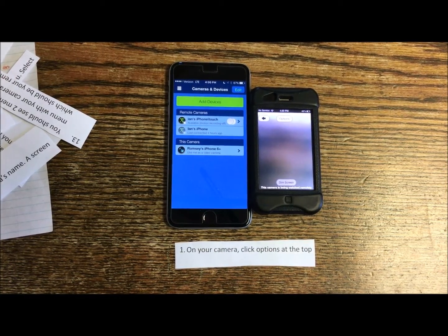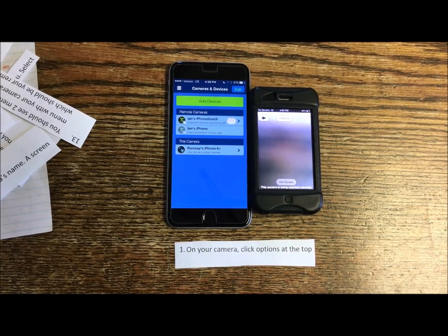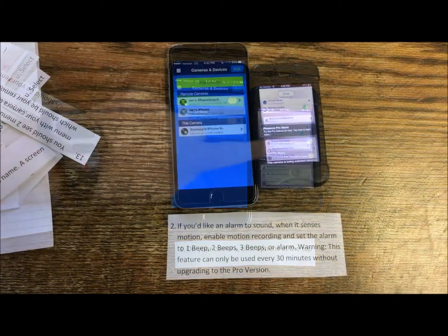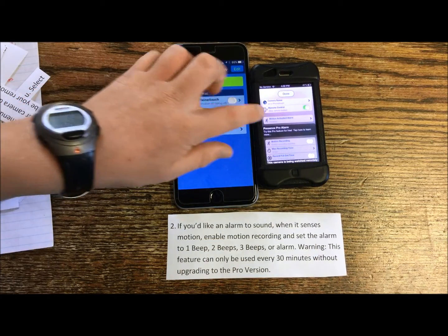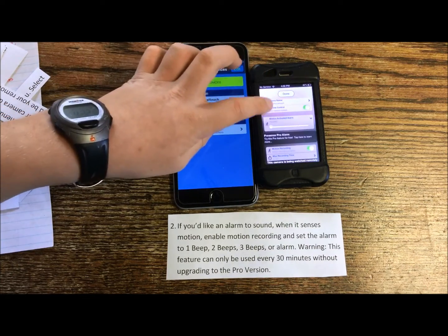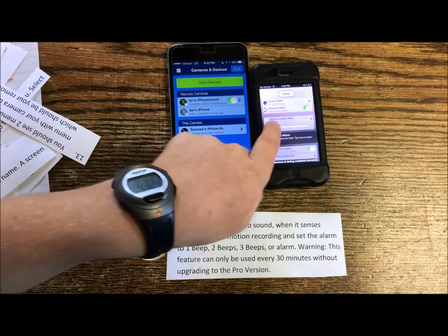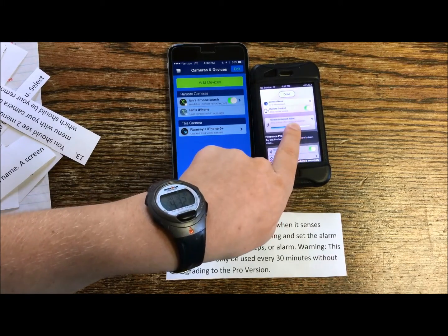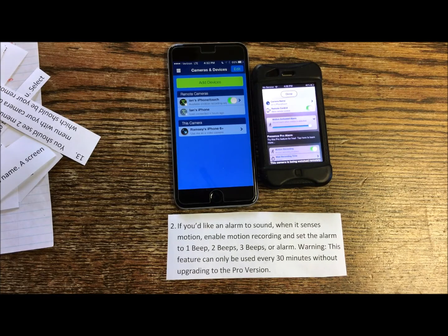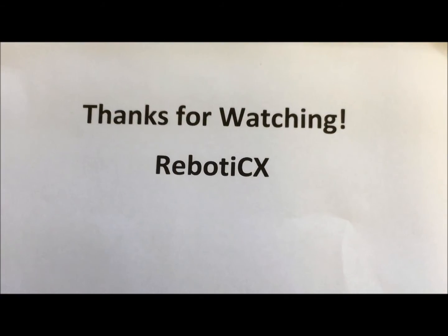This is an extra feature for the Presence app, though it's not necessary for your home security device. On your camera, click Options at the top. If you'd like an alarm to sound when it senses motion, enable motion recording and set the alarm to one beep, two beeps, three beeps, or alarm. This feature can only be used every 30 minutes without upgrading to the Pro version. Thanks for watching from Ian, from Ramsey, from Robotics. For further information, please check out our sources.